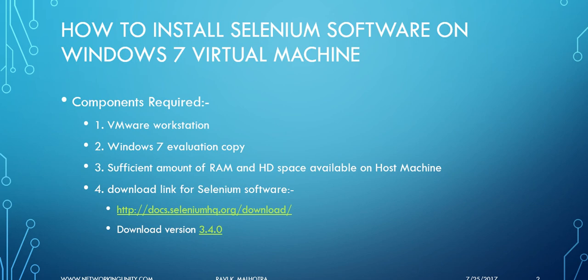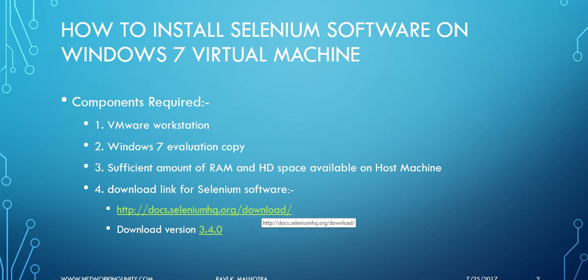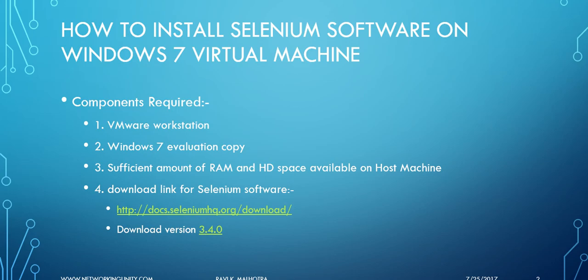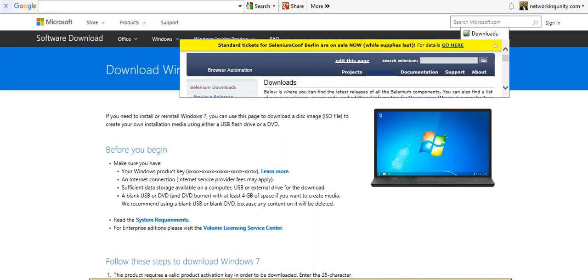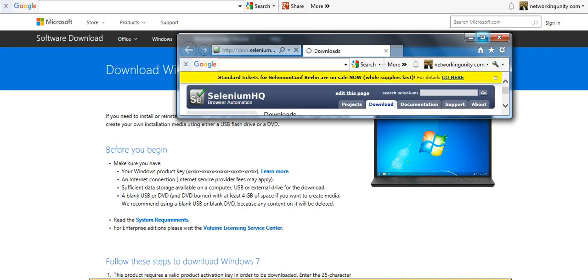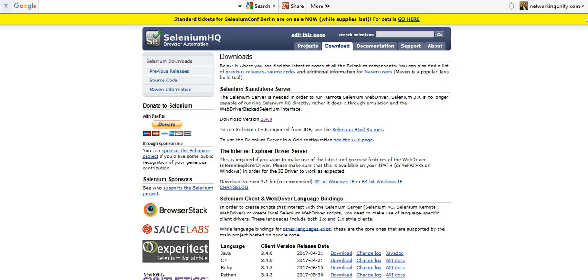Here is a link which will help you download the Selenium software. This link will take you to selenium.org, and here is the standalone server 3.4.0. You just need to click over here.